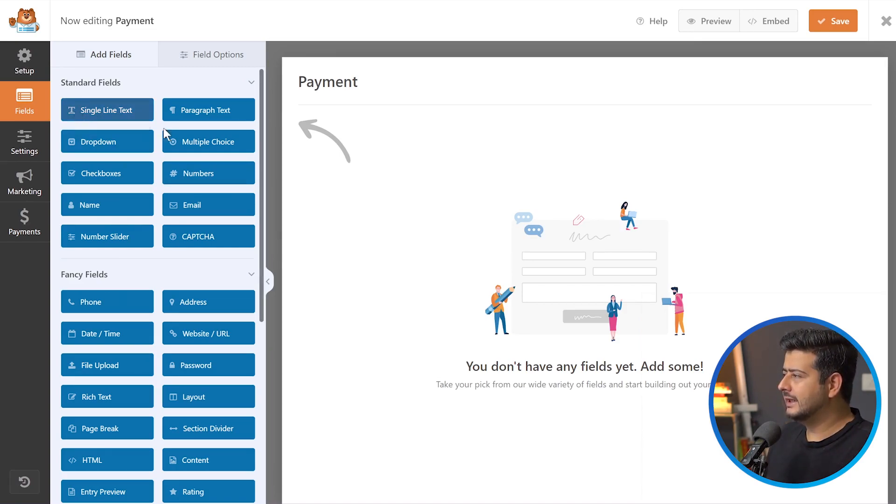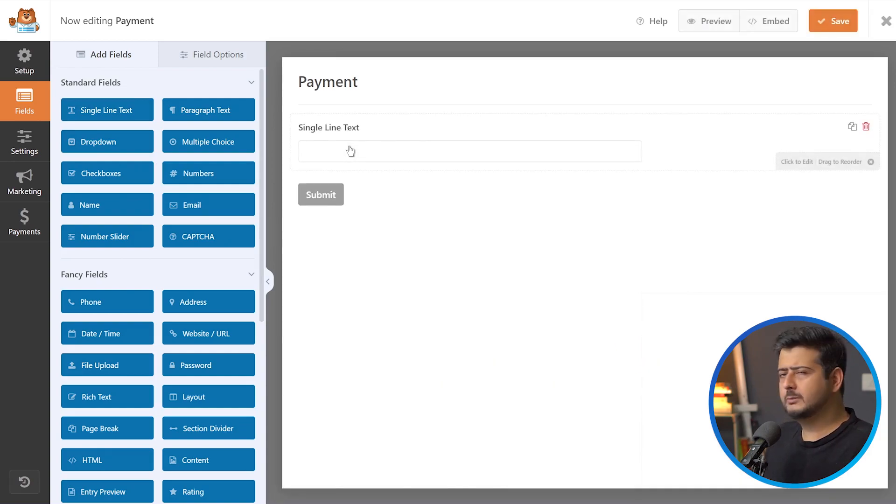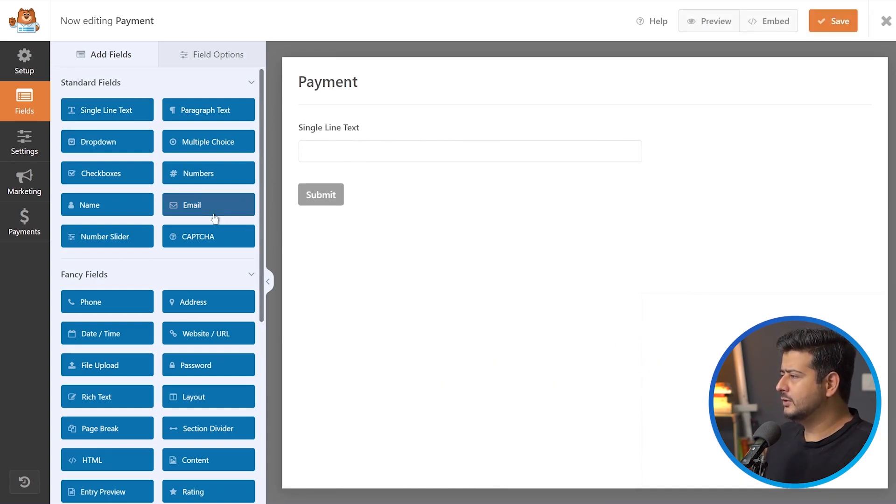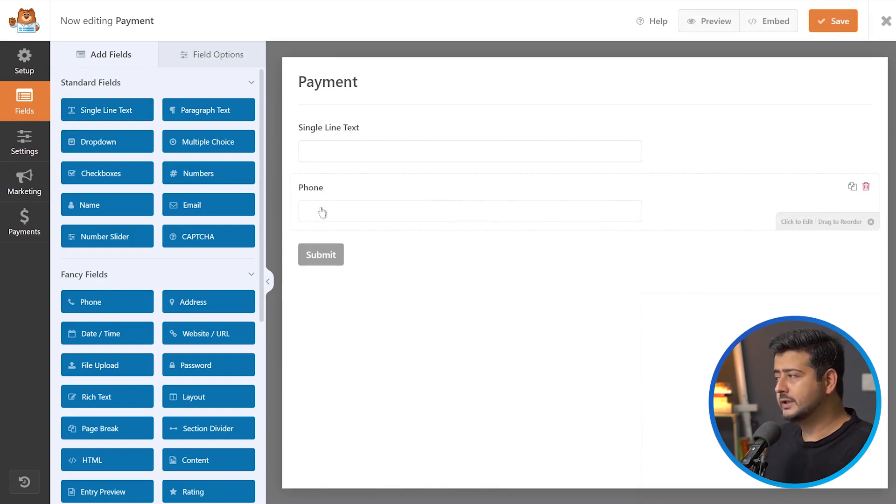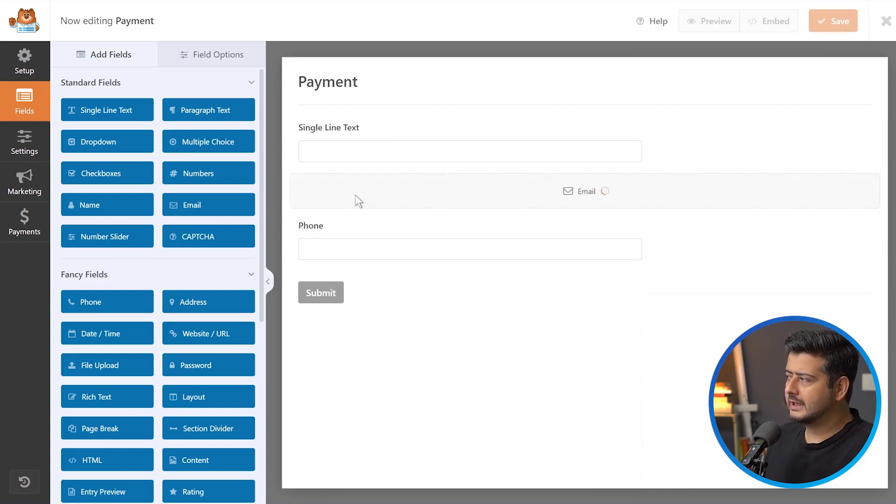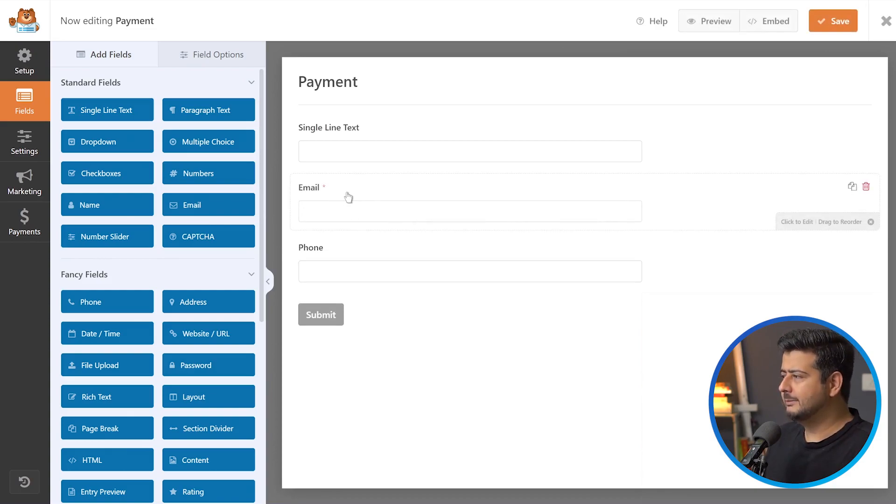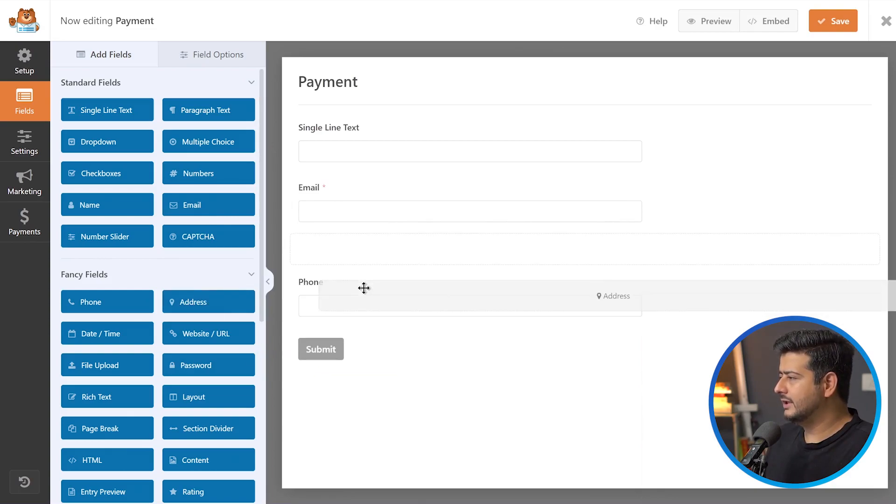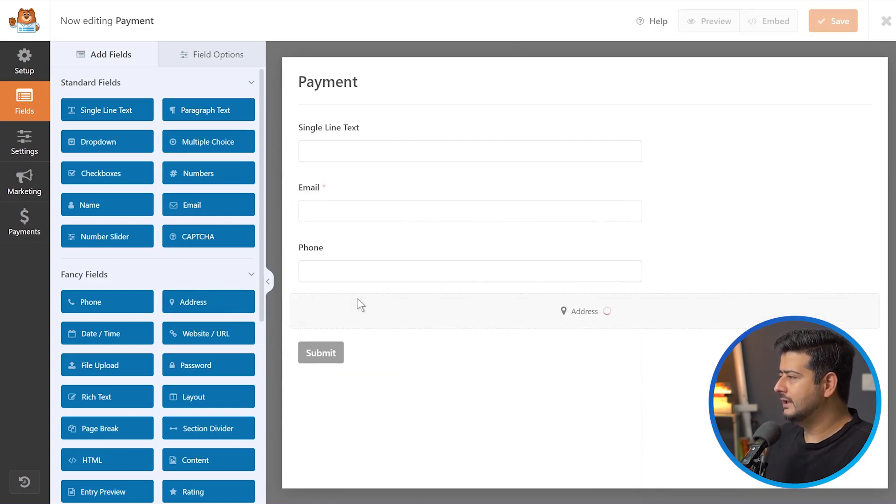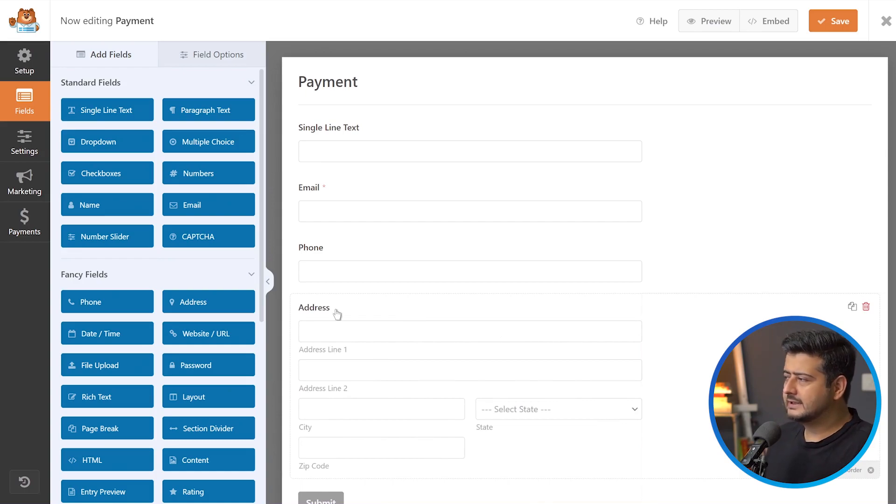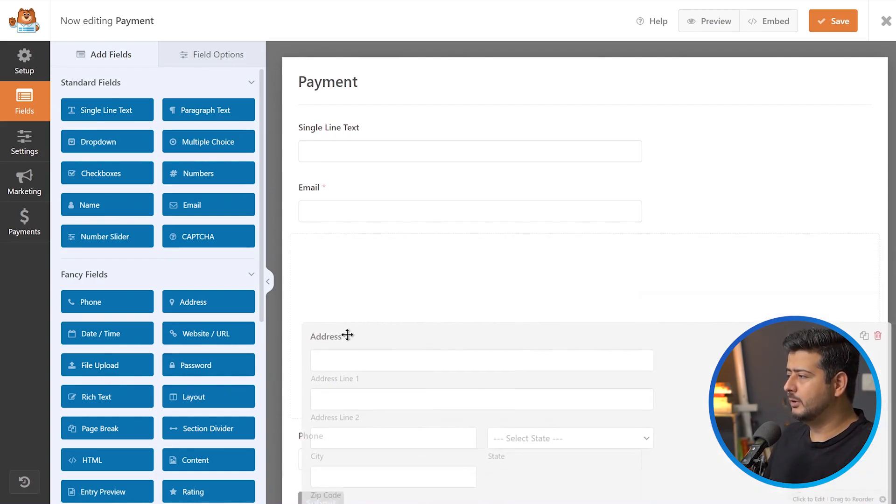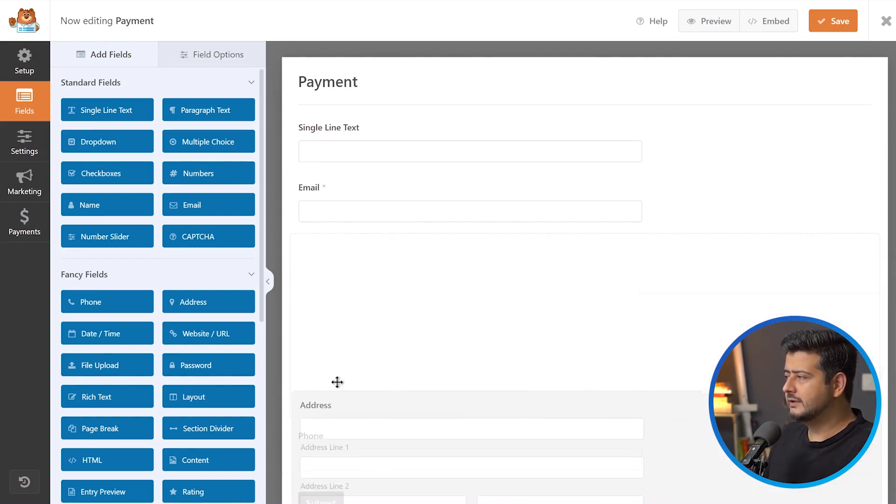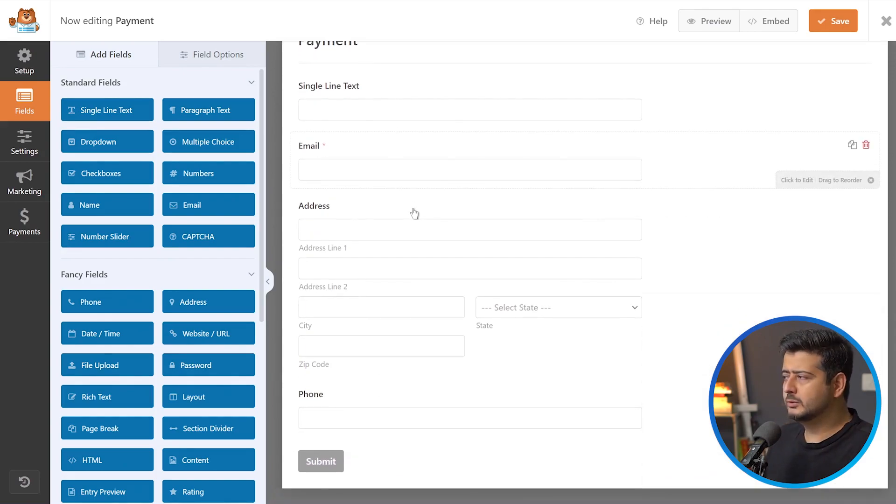I'll drag the single line text here first, which will add as the first name. Then I'll have the phone number. I'll also need the email. Let's say I want to add the email above the phone number, so I'll drag it above and leave it. I would also prefer their address, so I'll add the address here. You can drag and drop anything that you like. Everything is completely customizable.